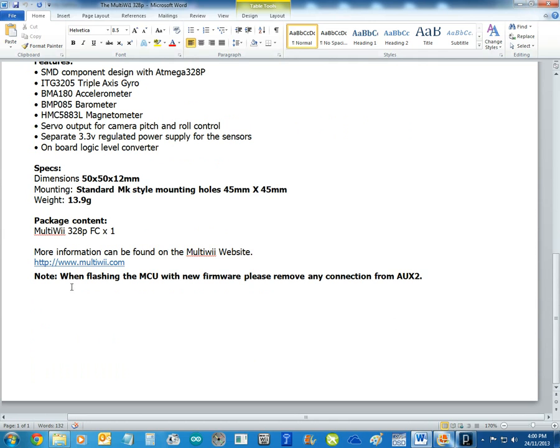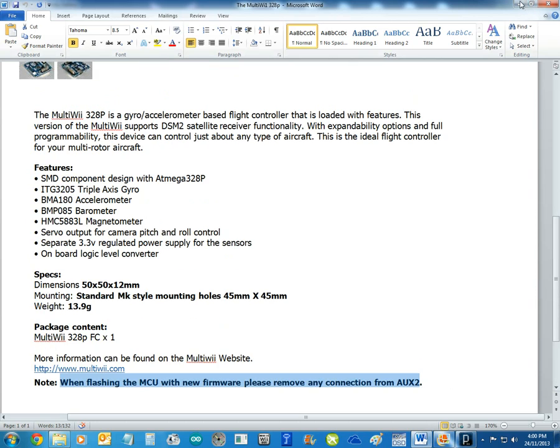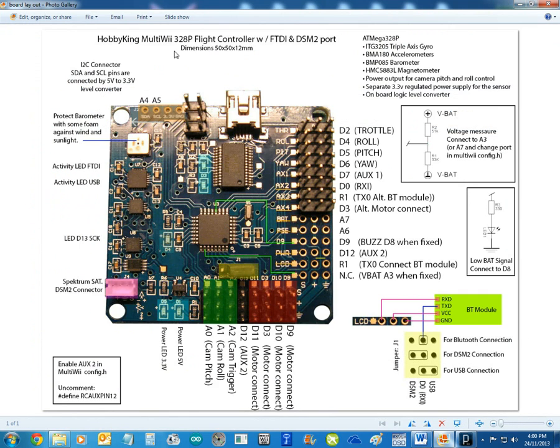So we'll have a bit of a look. One thing you need to know when you're flashing this, you've got to disconnect auxiliary 2. So if you're wondering what that is...